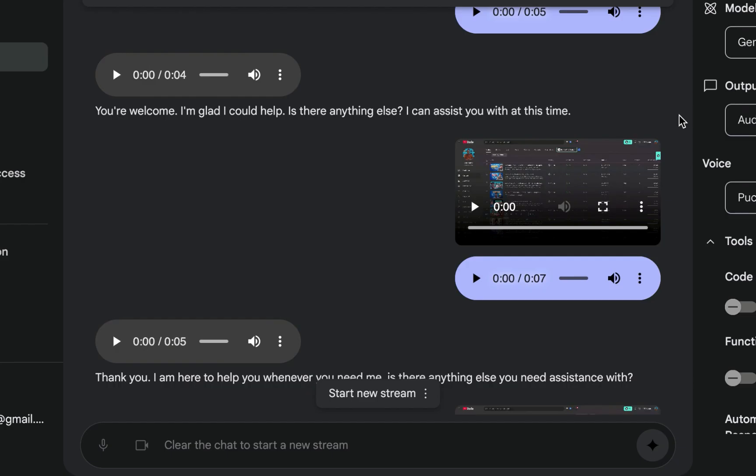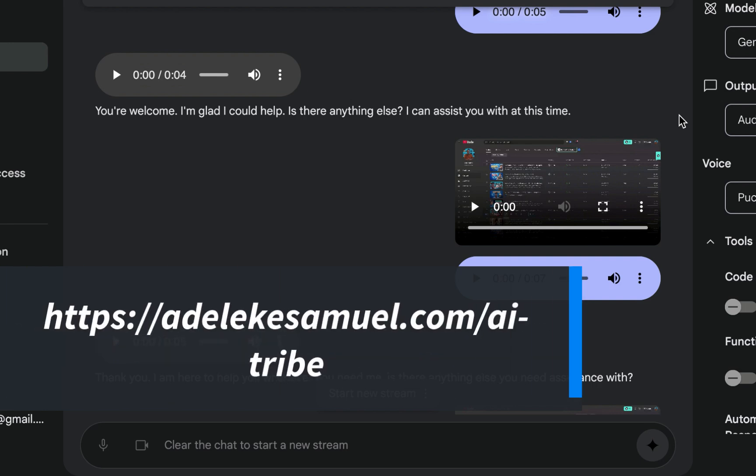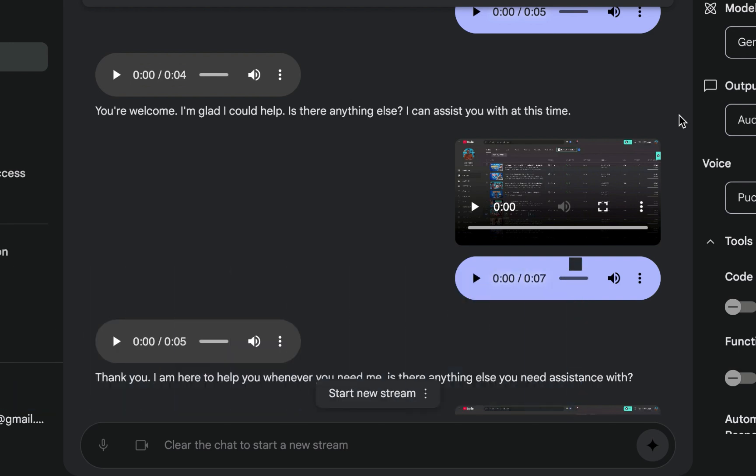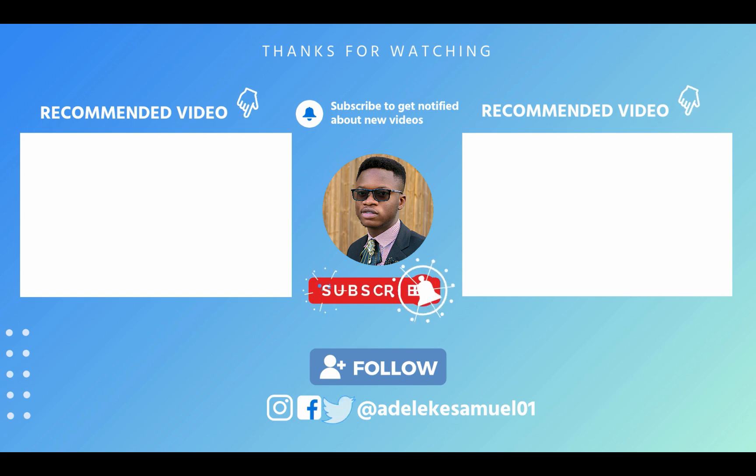By the way, if you are not part of the AI tribe, I would advise you to join the AI tribe. Go to adelakassim.com/ai-tribe. That is where I share the latest updates regarding the world of AI and you automatically receive my AI newsletter, The AI Hedge. Okay, so that would be all for now. If you love this video, like, drop a comment, and also share with your community. That will be all for now and I will see you in my next video. Bye for now!